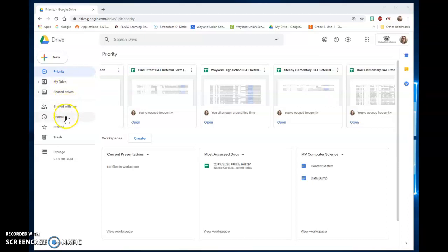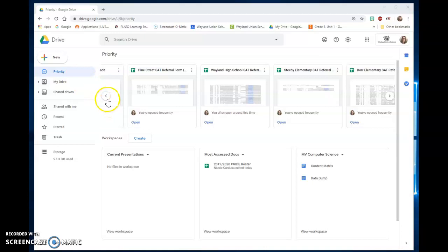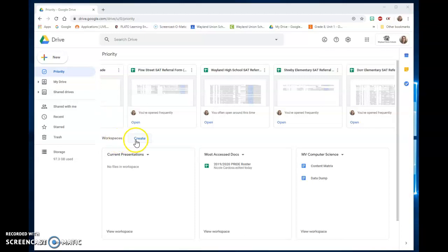Some people may not need this, they maybe use Recent or Starred. If you haven't used those, feel free to try those. But basically I'm going to focus on talking about Priority today. The top I found is a list of files that I've accessed pretty much today and within the day, so recent files would be up there.